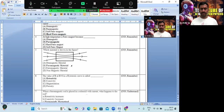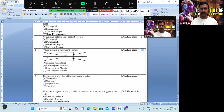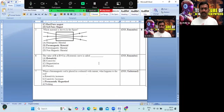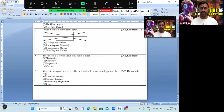The value of B at H equal to 0 in the hysteresis loop or hysteresis curve is called retentivity — the remaining magnetic field under zero applied field. Option A is the correct answer.